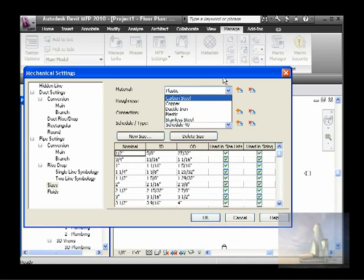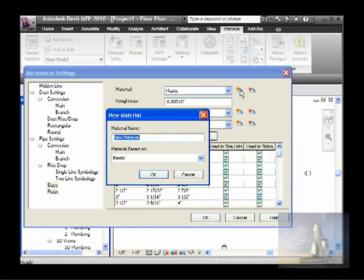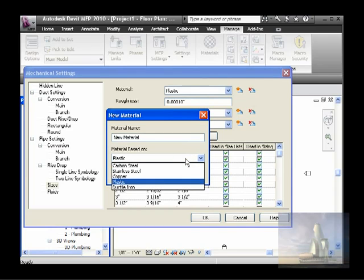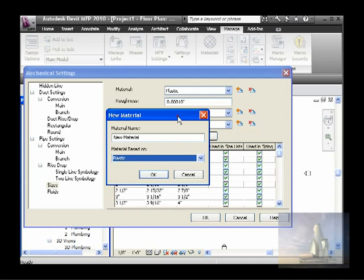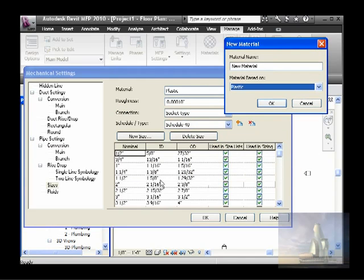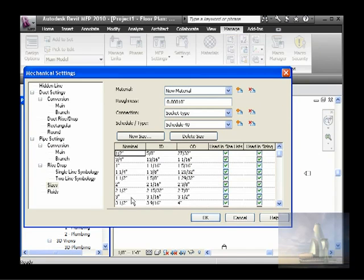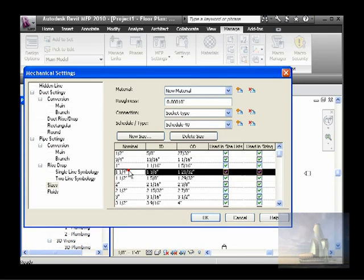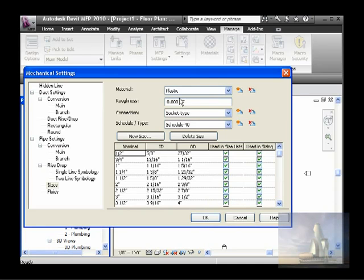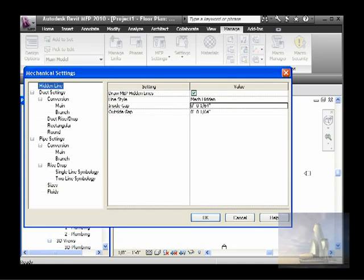You could also create more materials by clicking here and putting in a new material name. By default it has this choice, which means if you choose plastic it will copy the numbers and different sizes for plastic. Then you could add, remove, or modify. Here I would delete one size and add one new size for this new material. If you don't want that material, you can remove it here.